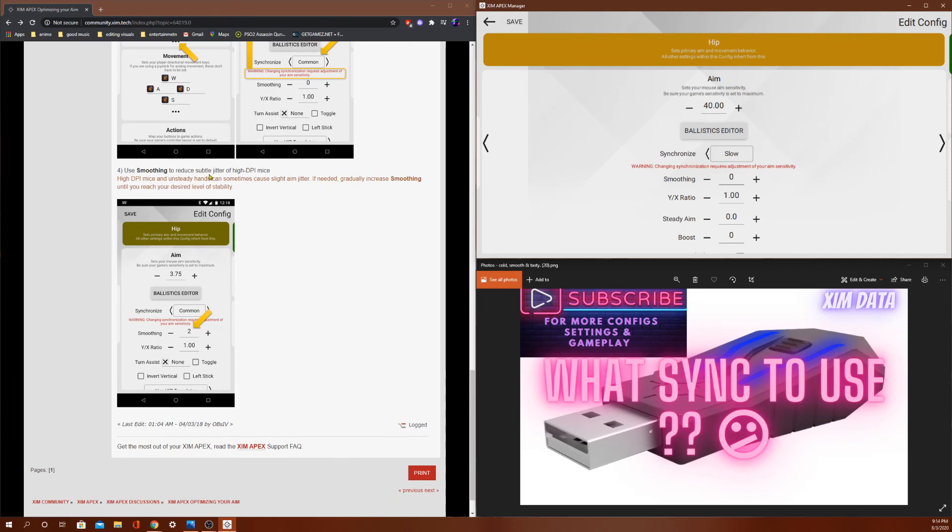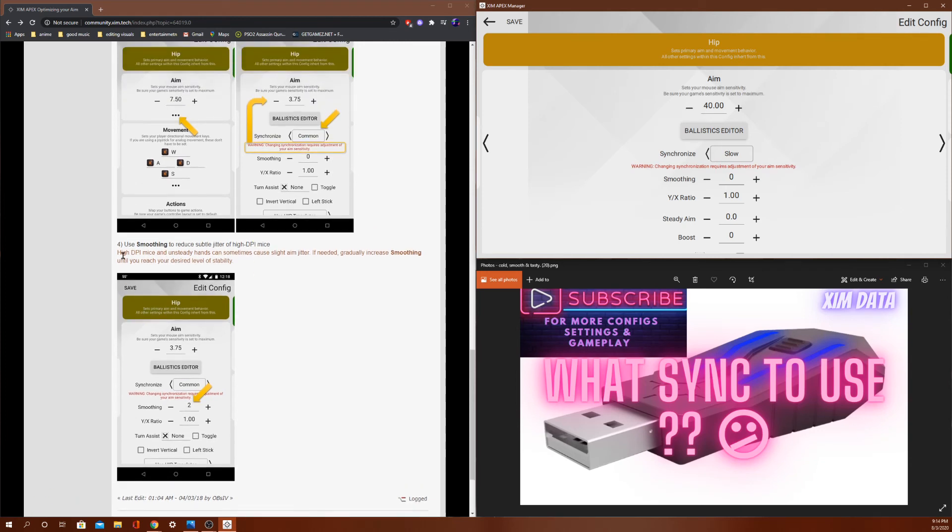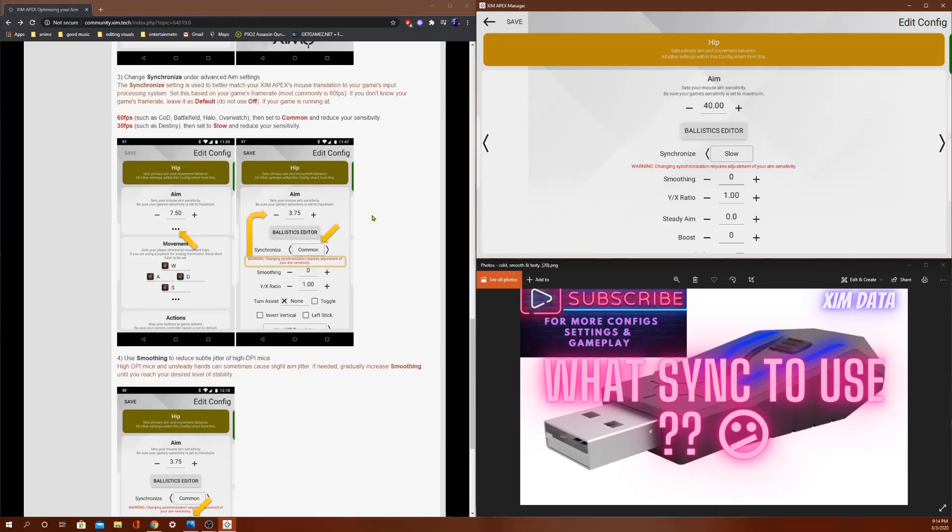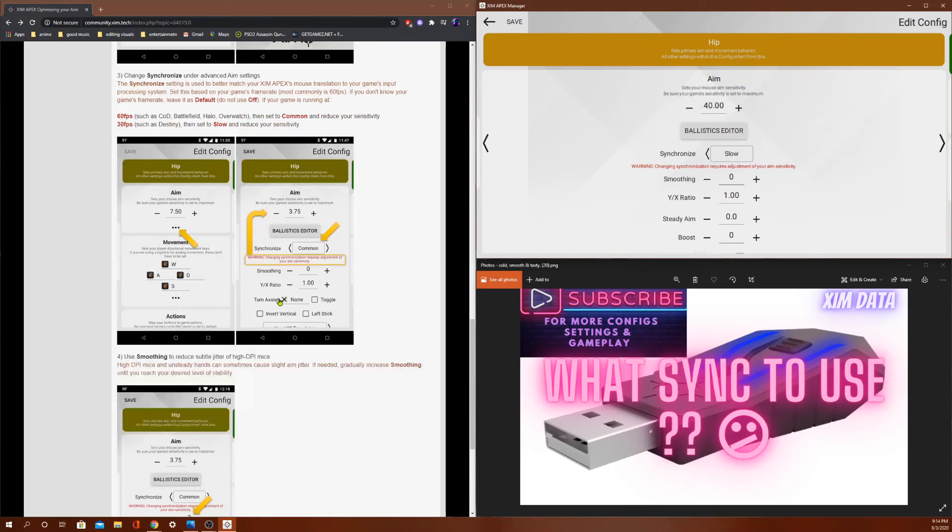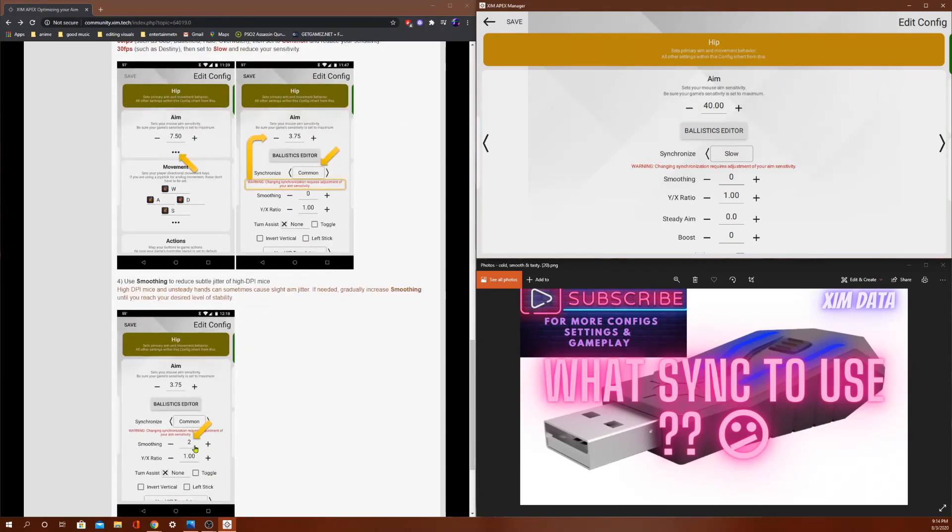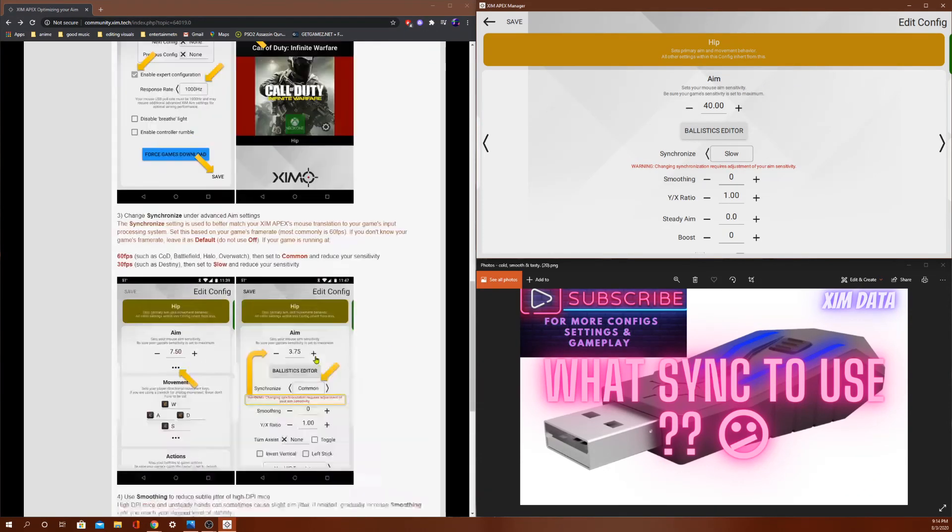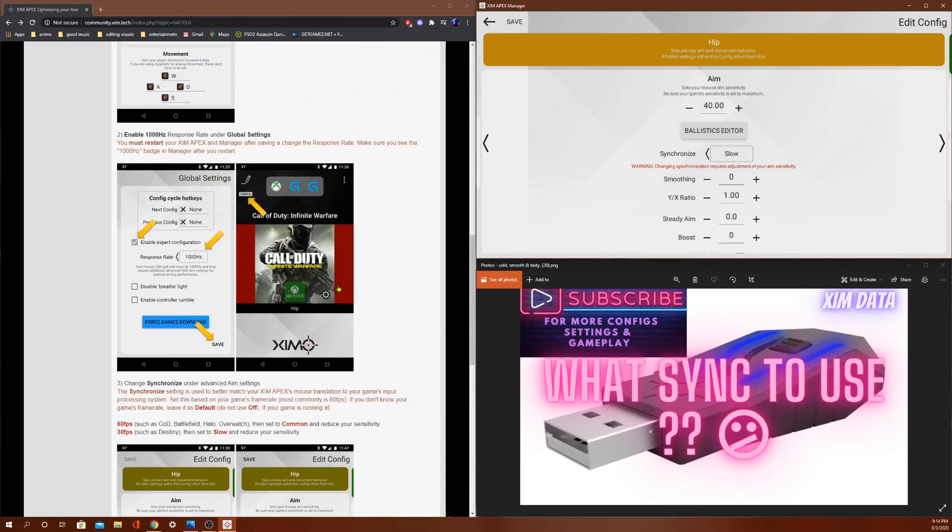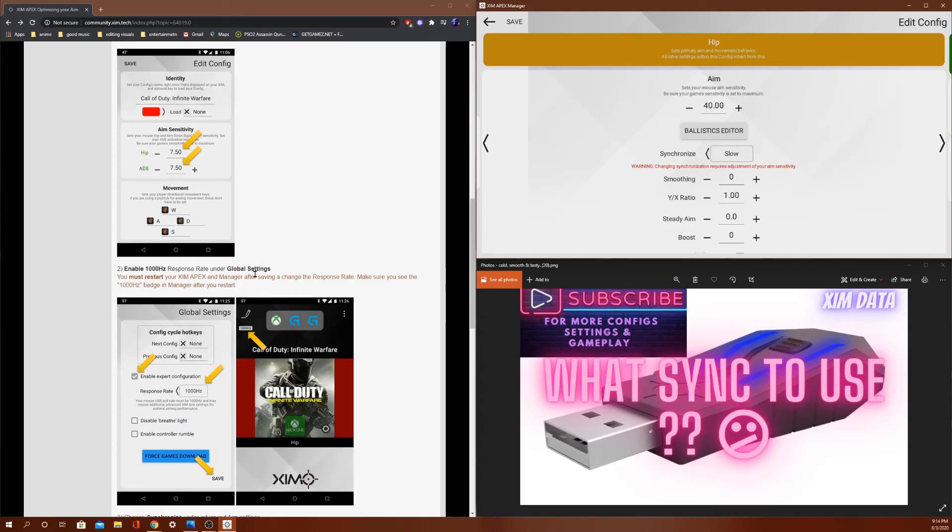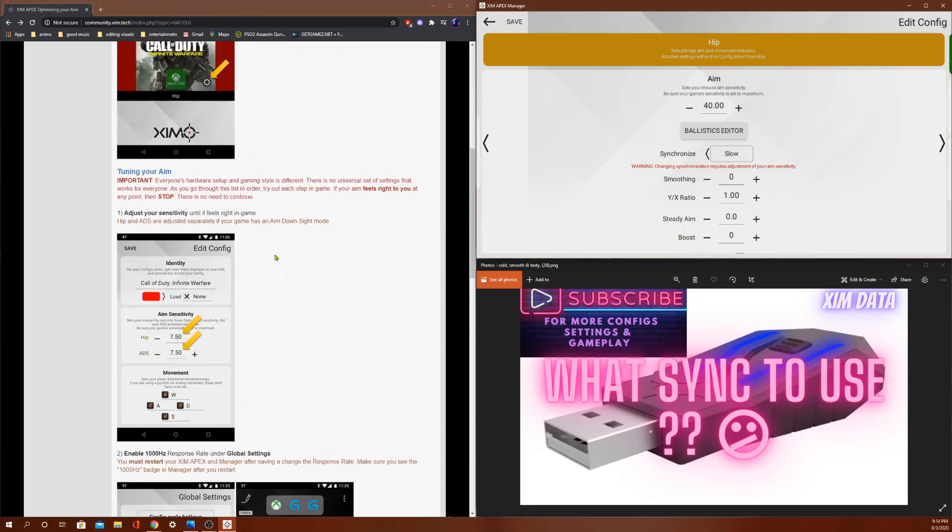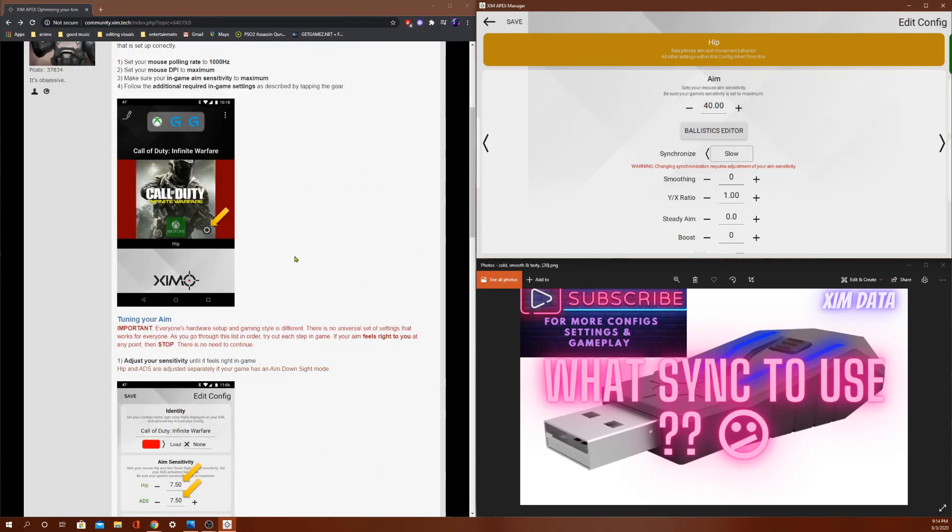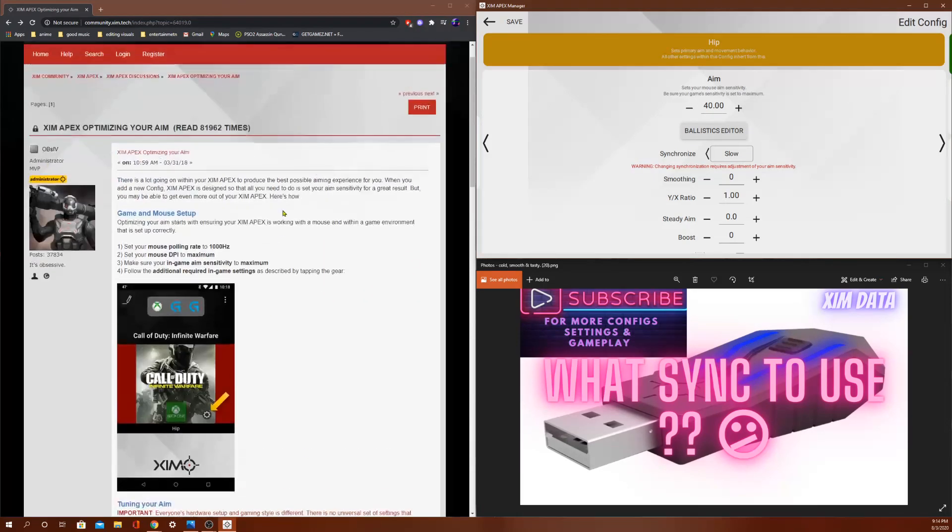Use smoothing to reduce subtle jitter. I've never experienced any crazy amount of jitter, so I never had a reason to use it. But if I did, I would probably just get a new mouse to eliminate the jitter. Because I don't want any delay.